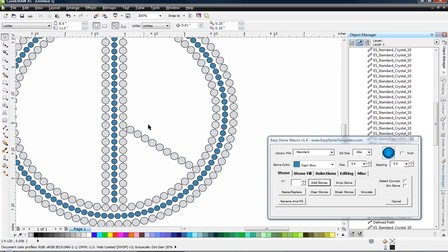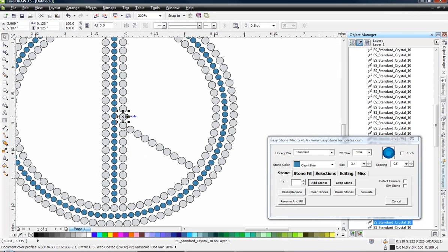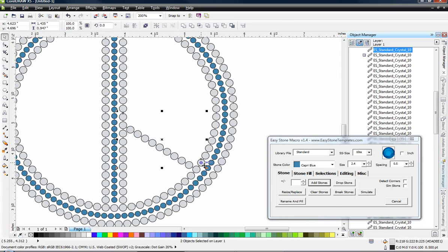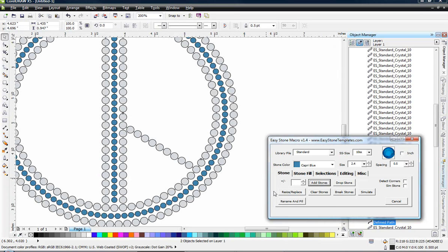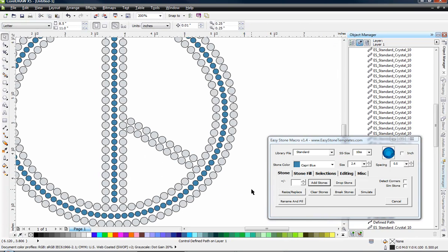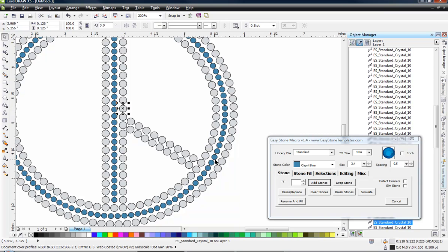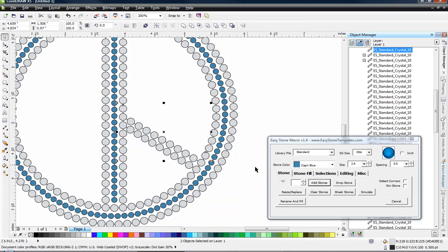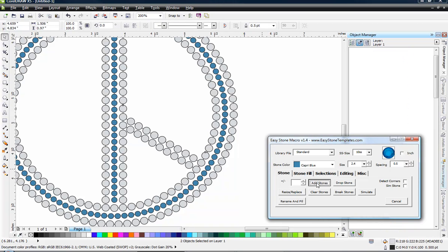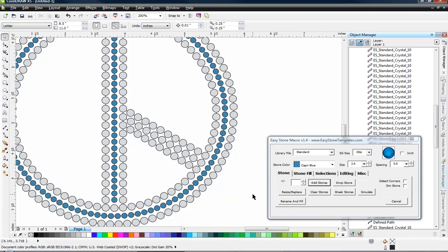So we want to go ahead and do that a couple more times. So we'll go ahead and select that stone and this stone. And we'll do shift add stones, just like before. And the same thing one more time, shift add stones. So now you can see what we have here.